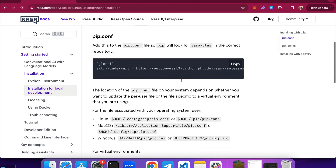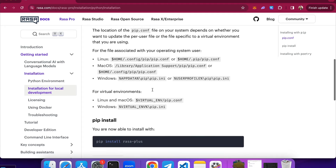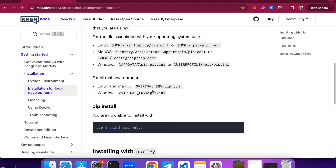You can find the instructions on how to locate the pip.conf file on your machine by following the instructions on Rasa's documentation. Once you do the configuration, you can simply install Rasa Plus using the pip install command.